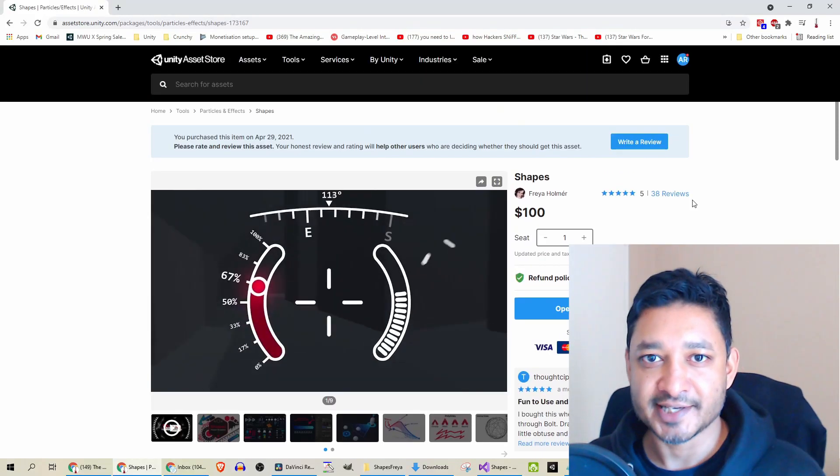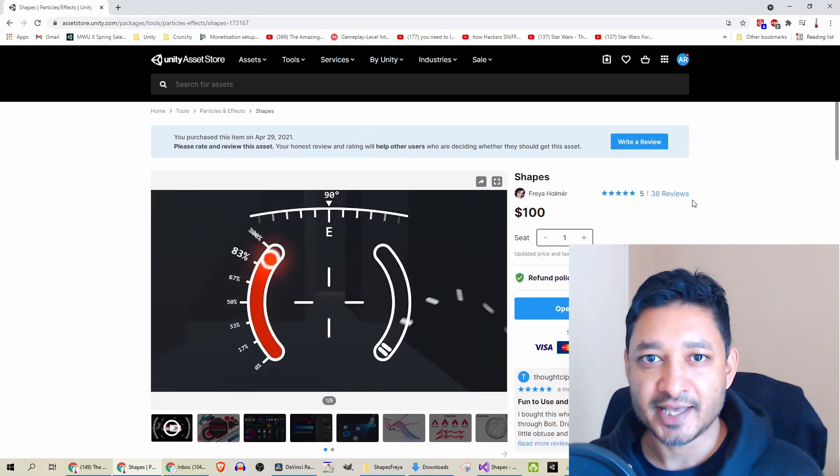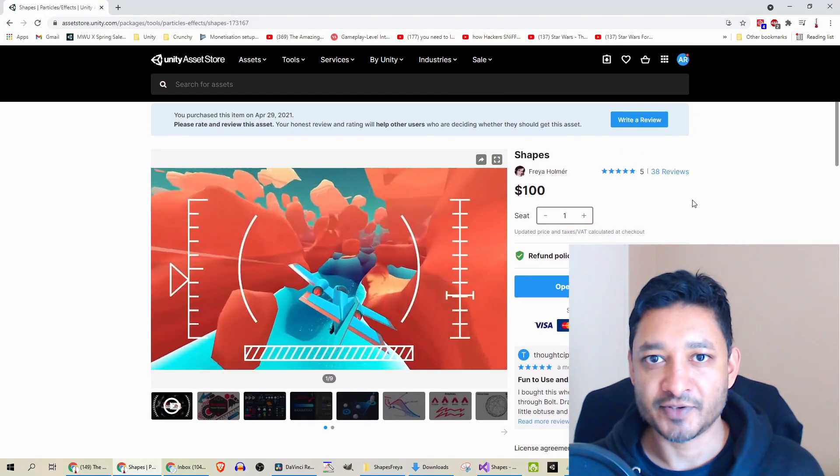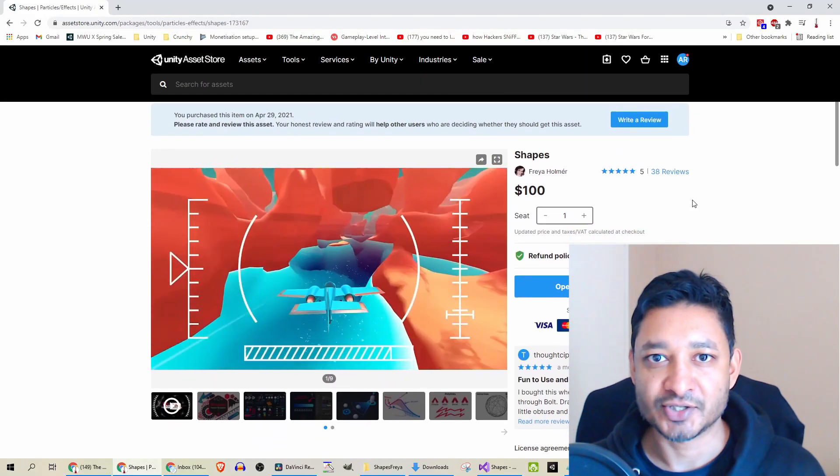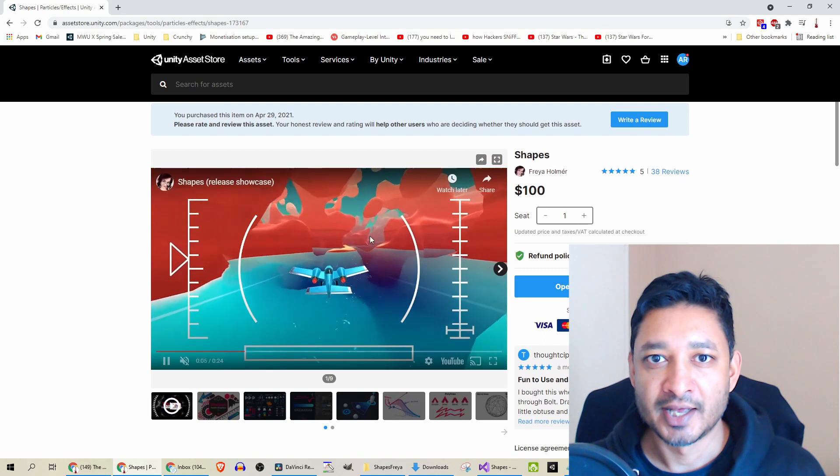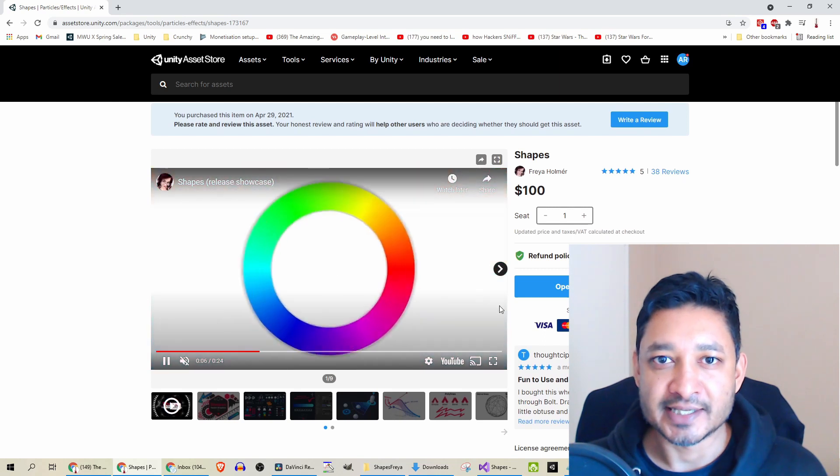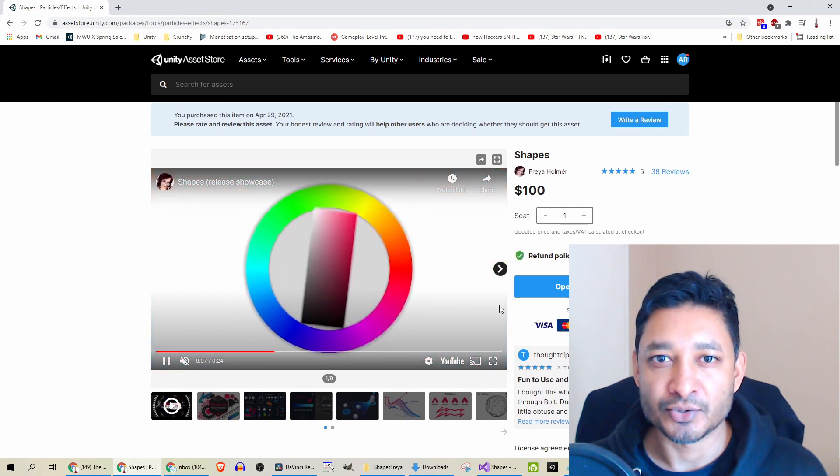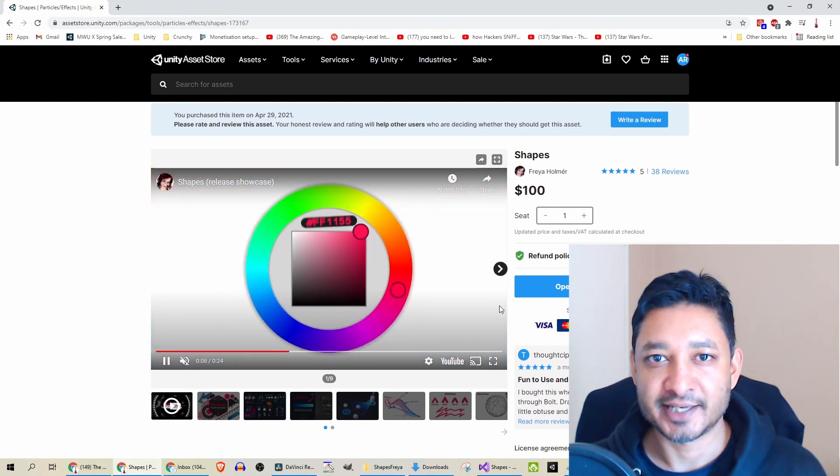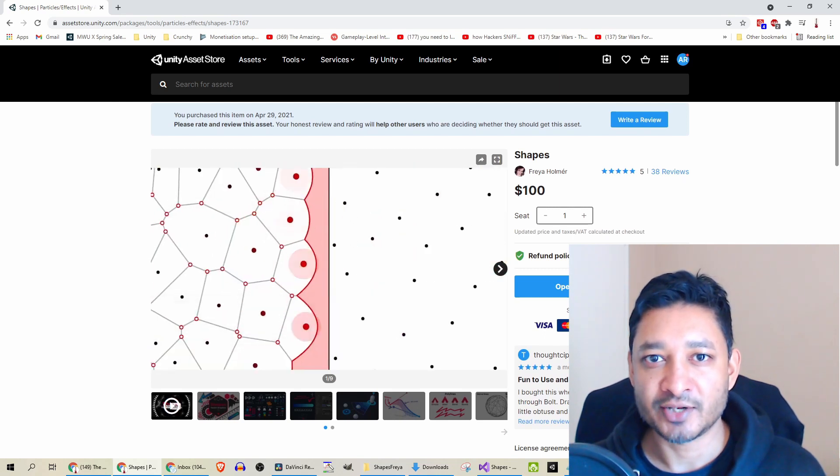Shapes by Freya is up for review today. This is the example from the asset store and you can see some really cool effects that you can generate with it.